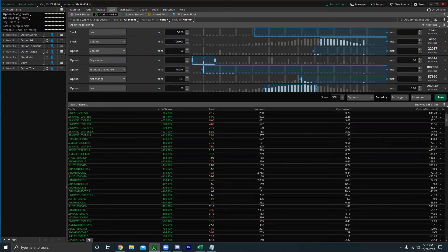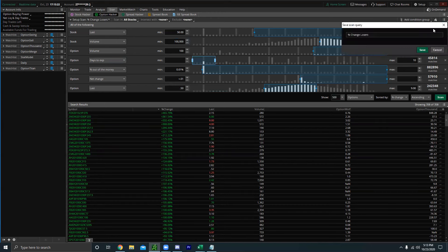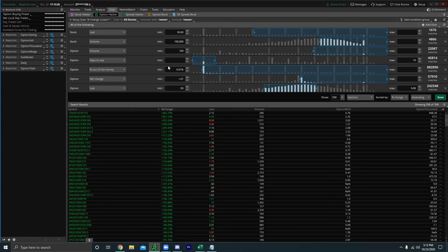Once you're happy with the screener, go to the top right, click 'Save Scan,' save it, and you're good to go. That's the first screener — the day trading one. It should be a pretty solid screener.